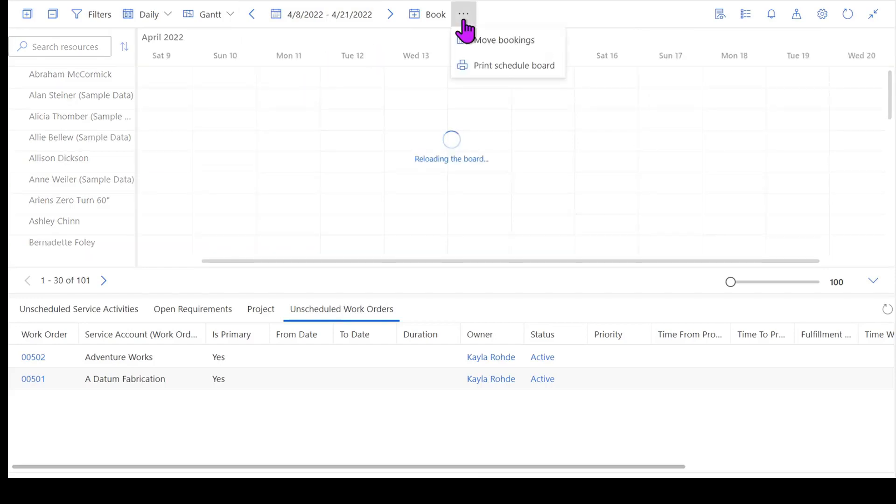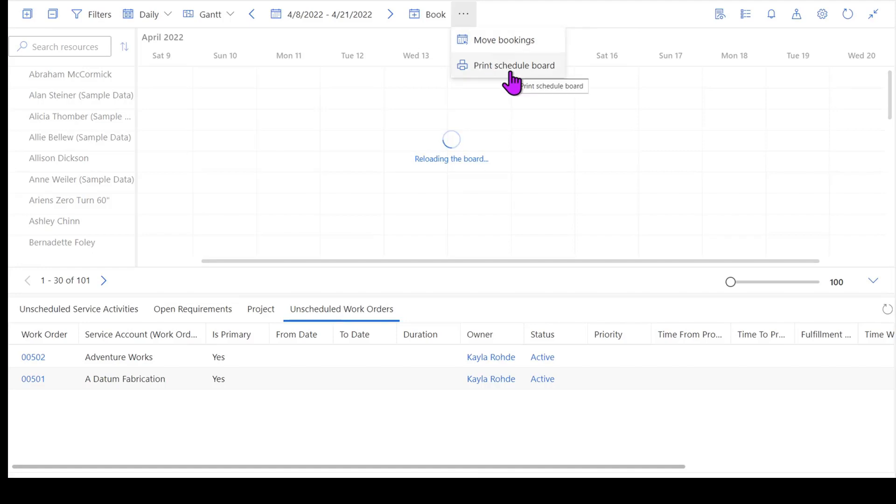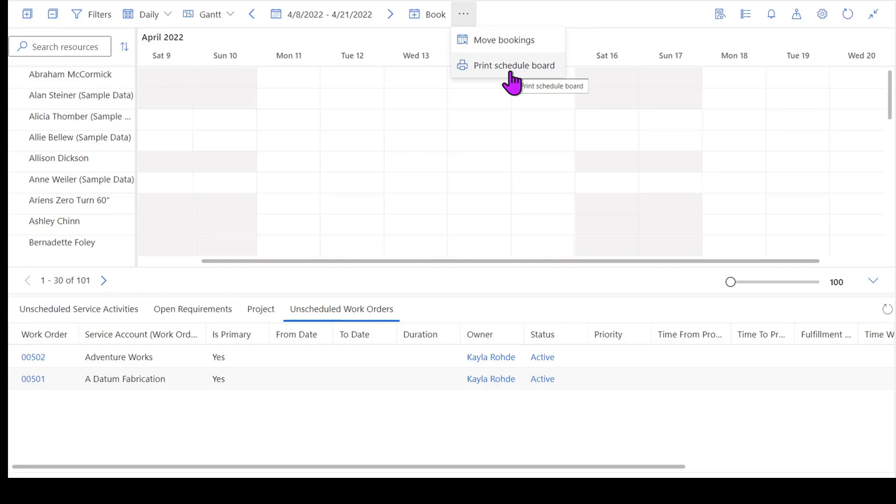And then a couple other options across the top here. There's the ability to print the schedule board. So if you've got a team where maybe you daily print out the schedule or weekly you print out what their schedule is and you post it on a board so that way there's a visual element for your whole team to look at. That is an option for you to use as well.